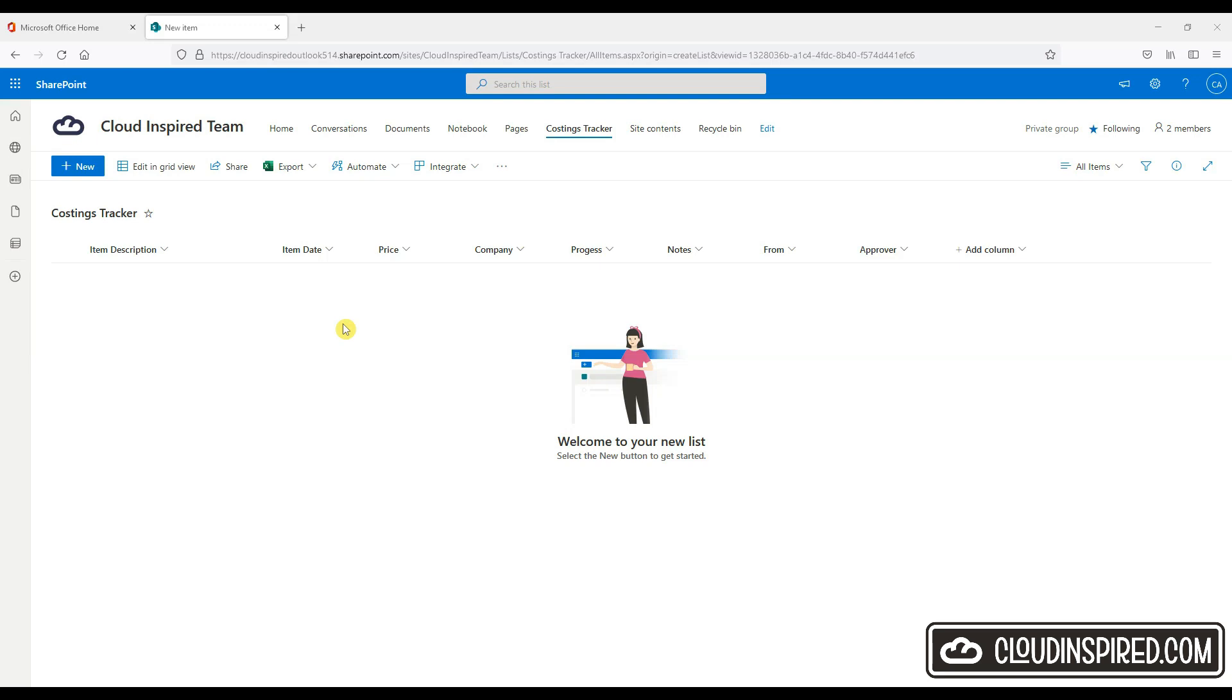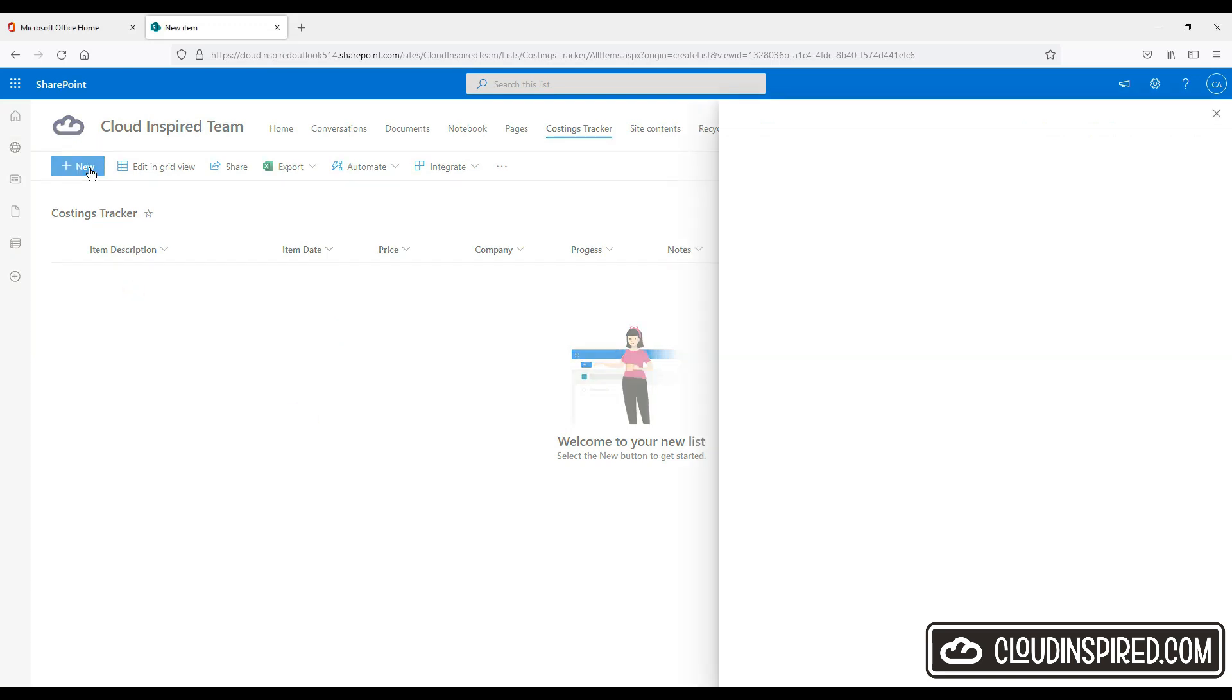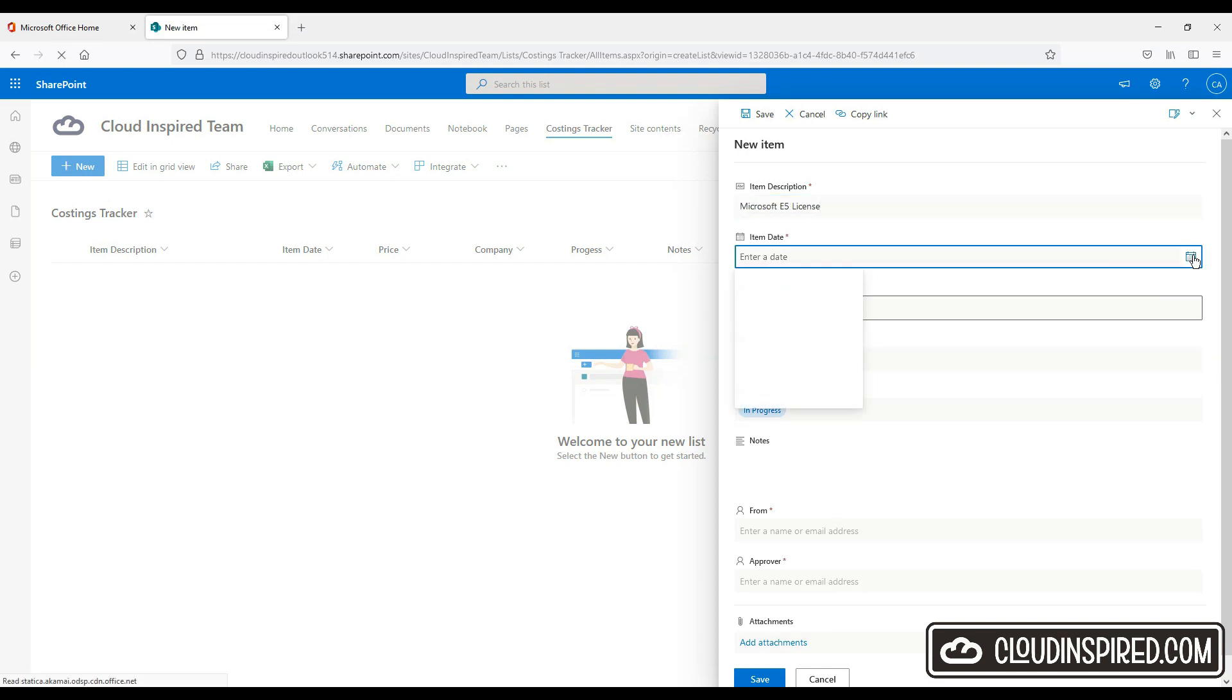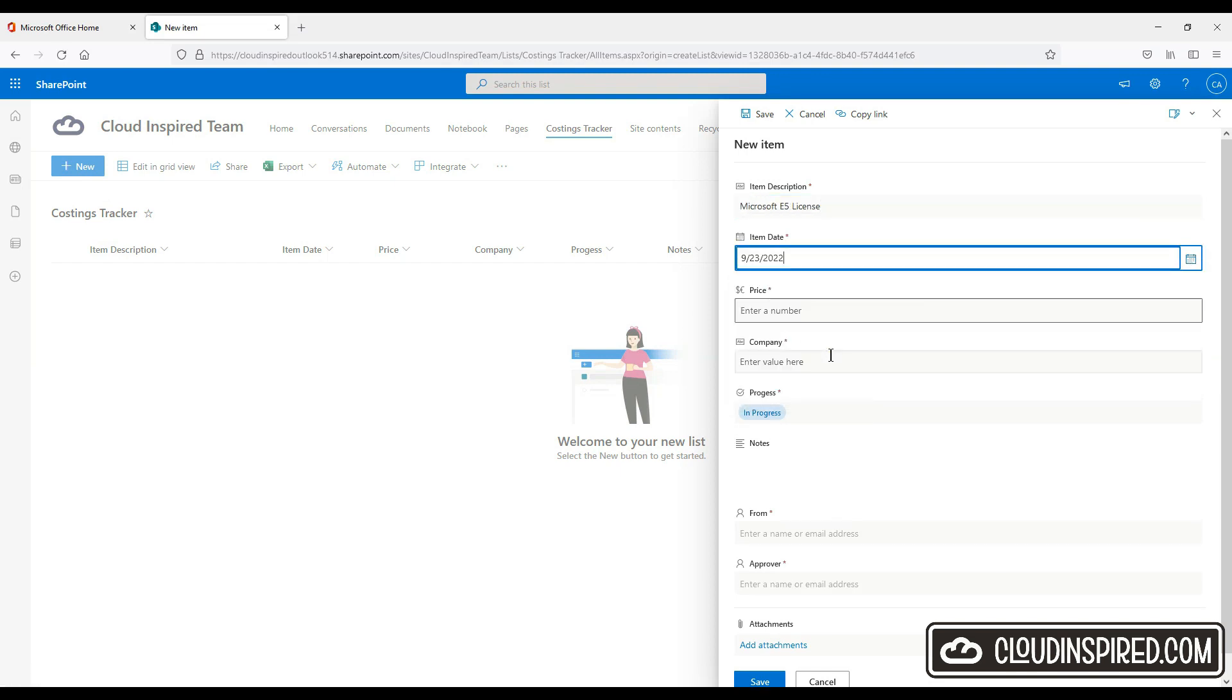Okay great. So now that our list has been configured. Let's test it out. And we can create a new entry. So we click new. We have a license to get approved. So we enter a date. We enter the price. The company.